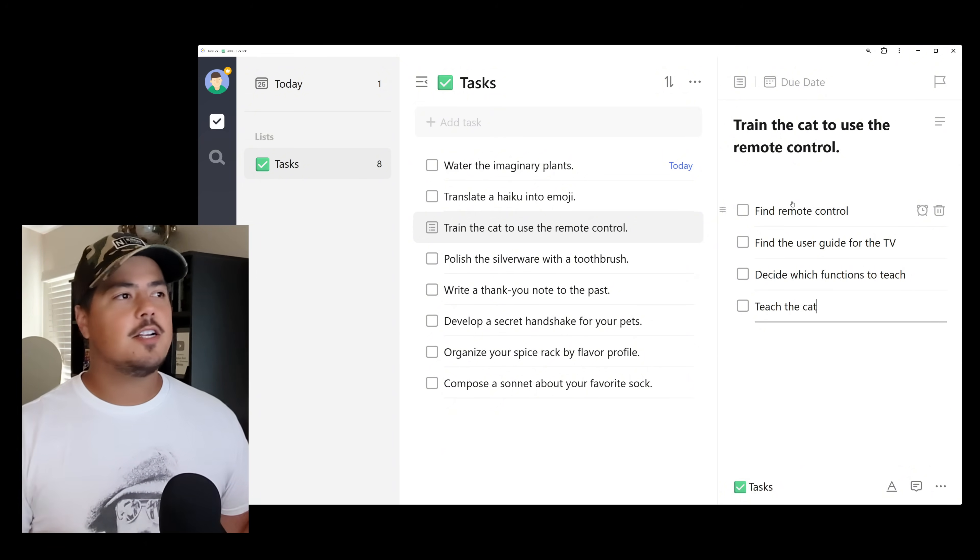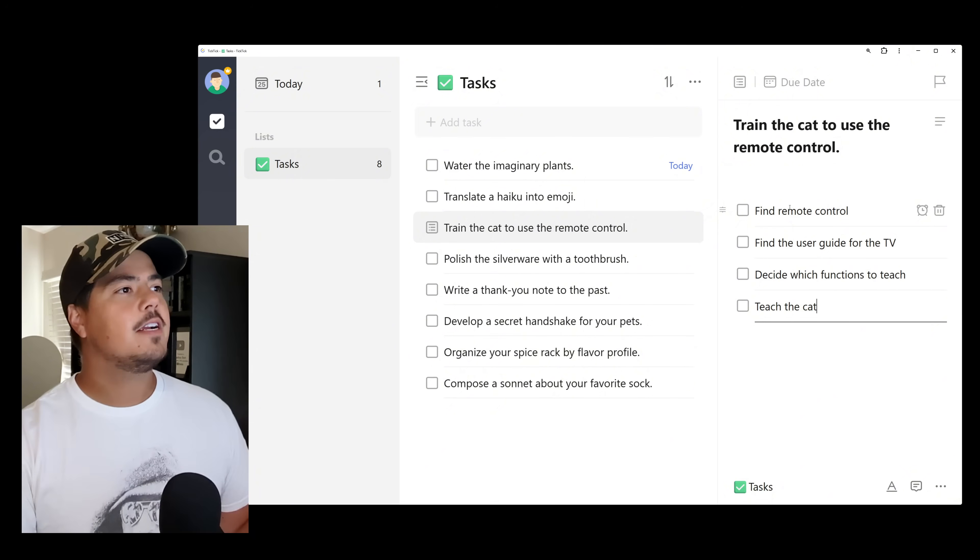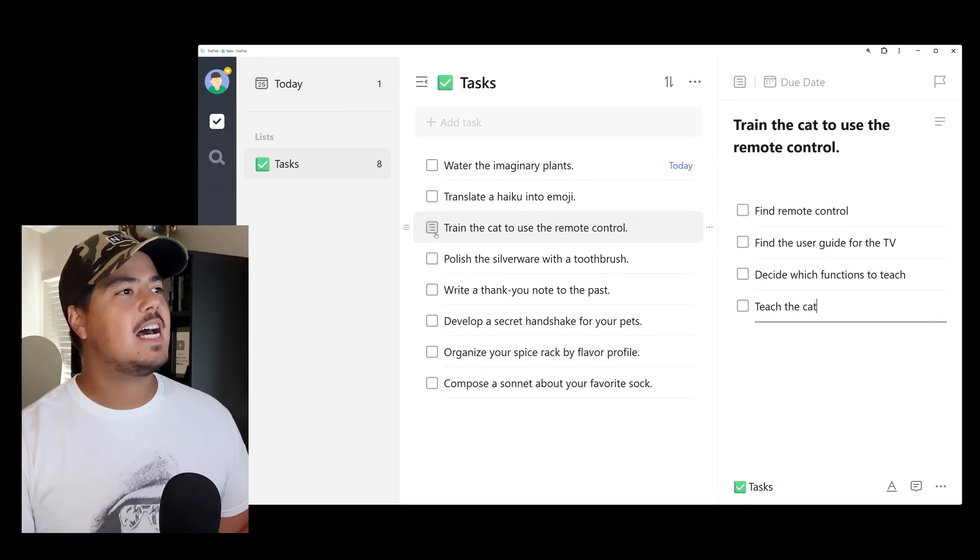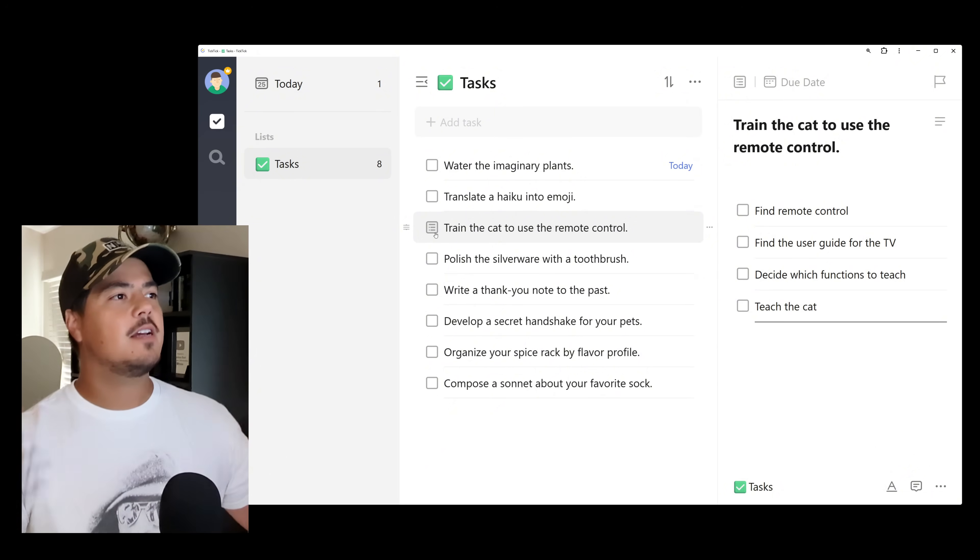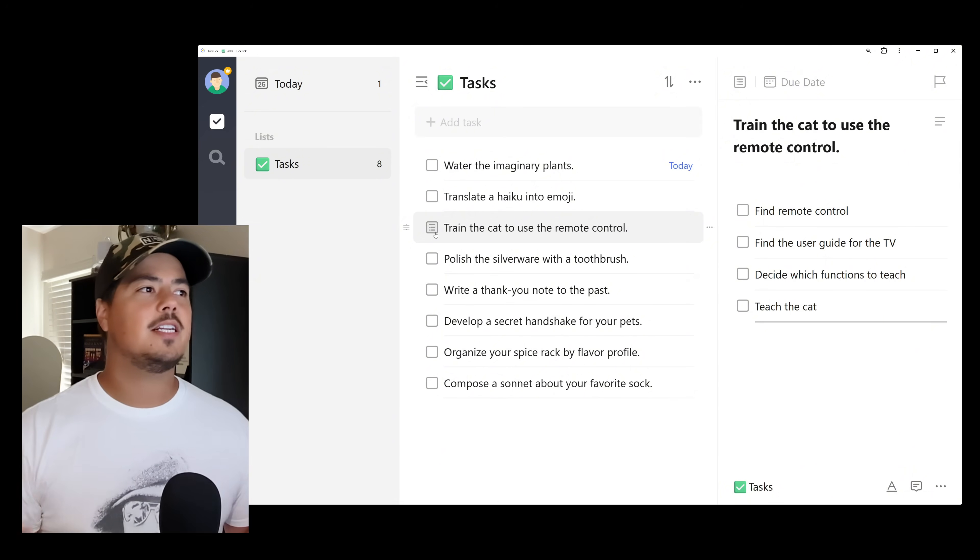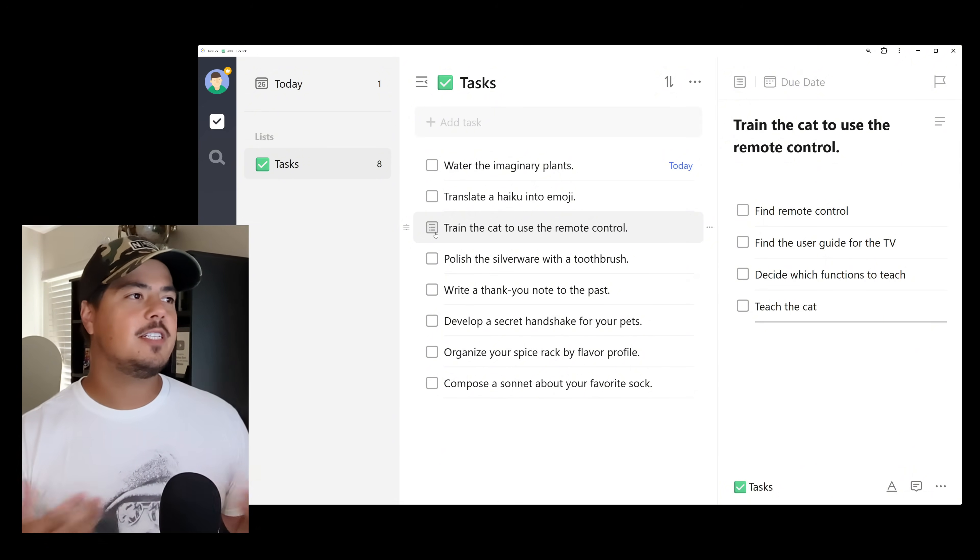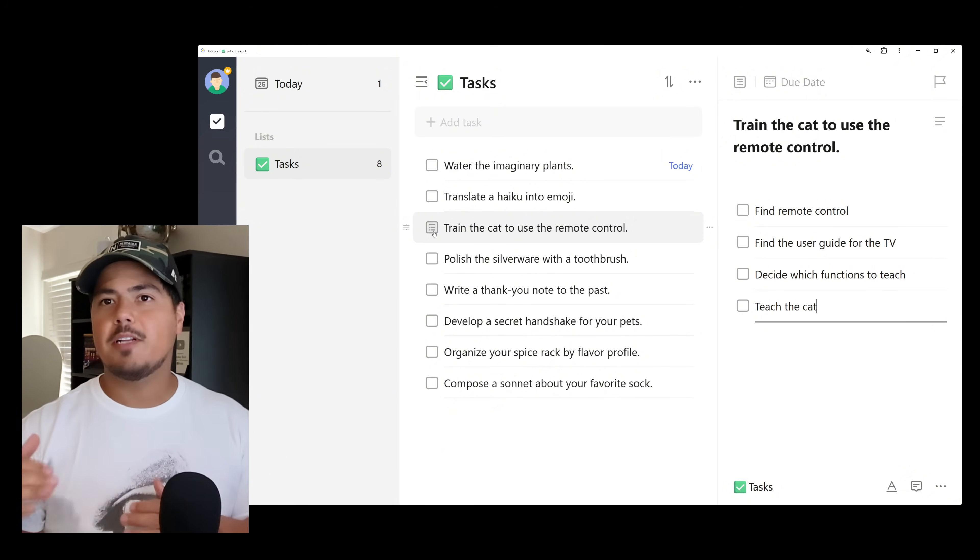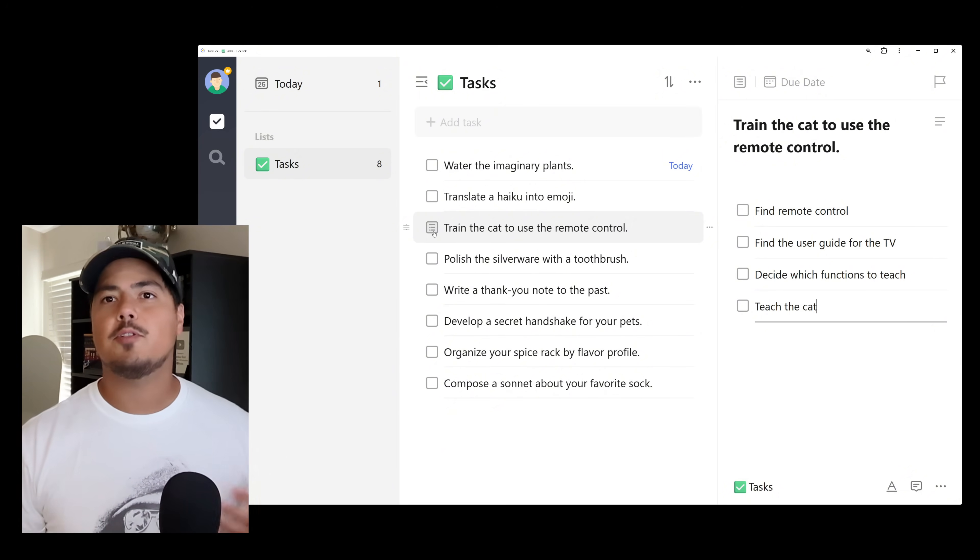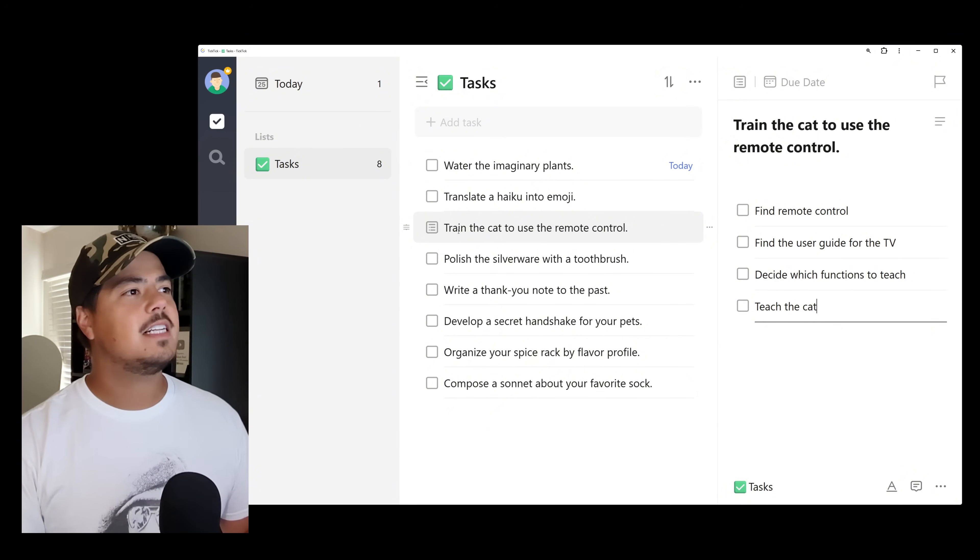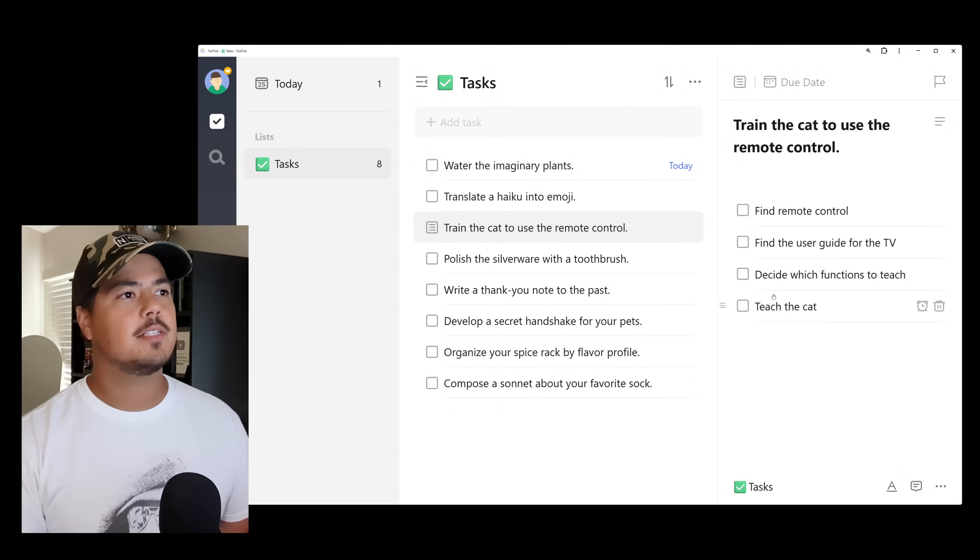And a couple things to note. Over here on the main tasks pane, you can see that my task now has a different check box icon. And that indicates that we're using a checklist. So if you see that icon, you'll know that this task has a couple different checklist items within it. And you'll have to click on that task in order to see those checklist items.